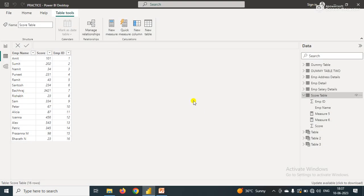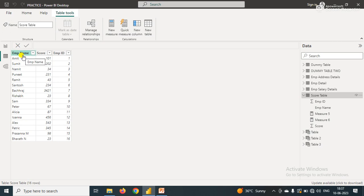Let's go to Power BI Desktop. Here I have one table called Score Table. In the Score Table, as you can see, we have three columns: Employee Name, Score, and Employee ID.